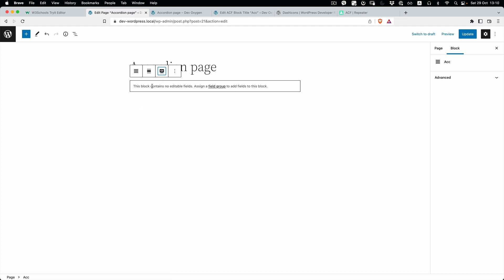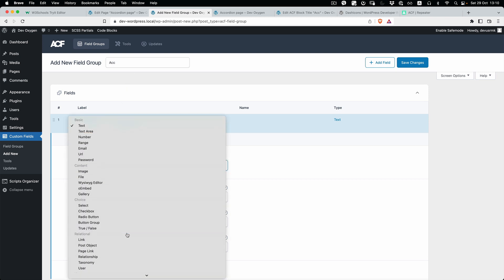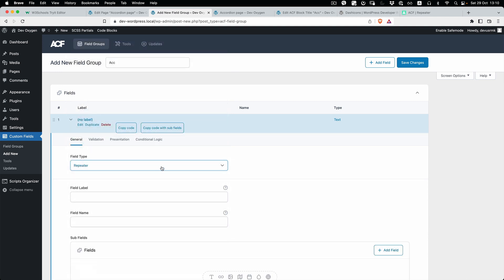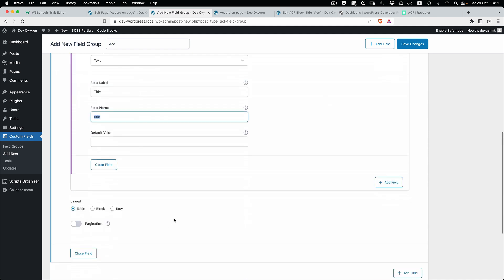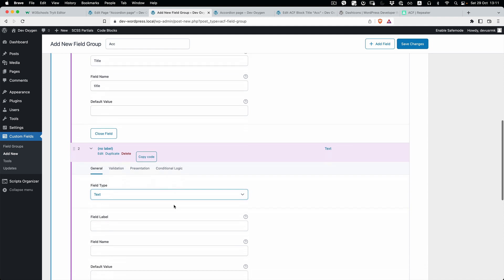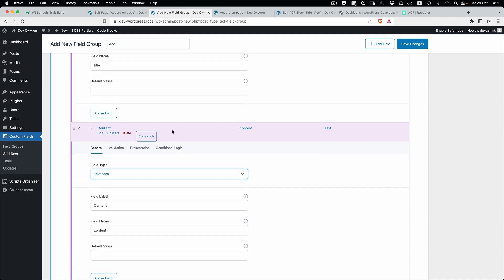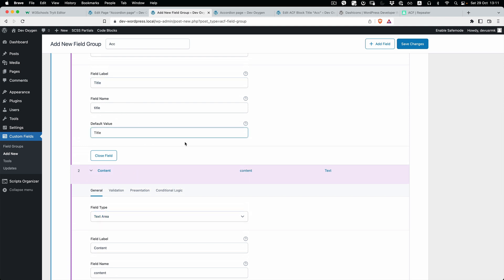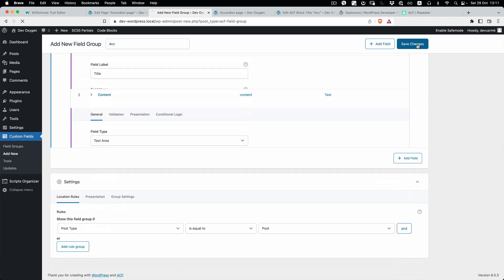Now you're asking yourself how to actually edit it. If you press here, it tells you there are no editable fields. You can go and create a field group, then add a repeater inside it. We need to add fields — the first one will be 'title', and the second one will be 'content', which can be a textarea. We'll set a default value like 'a title' so we see something. Then let's save changes.